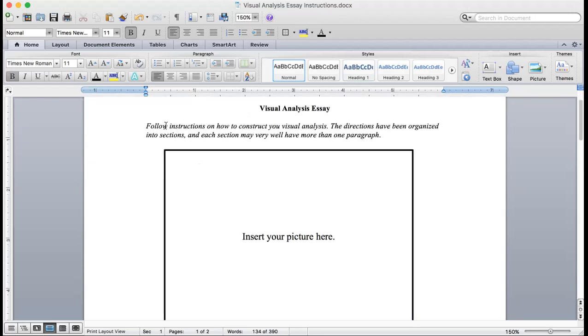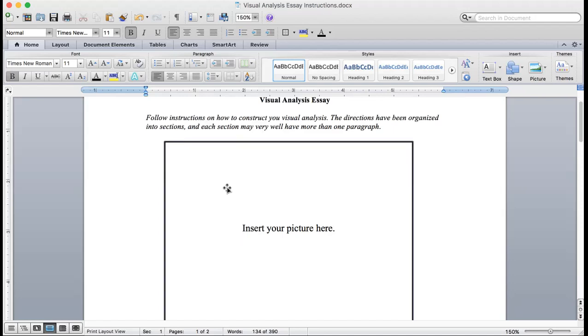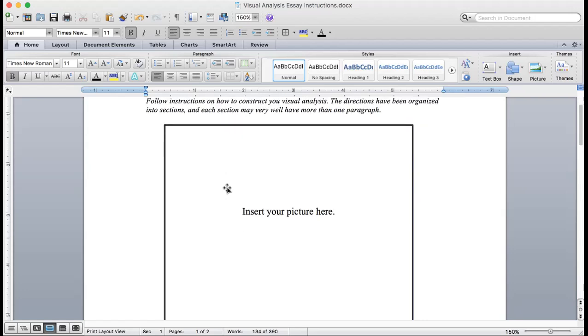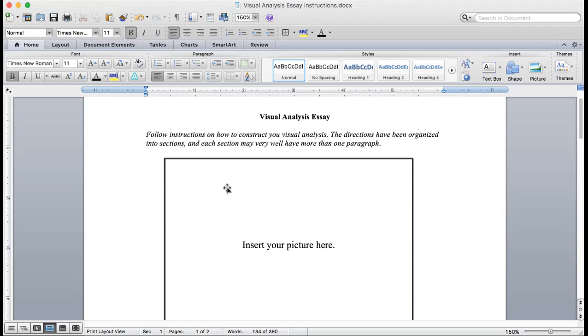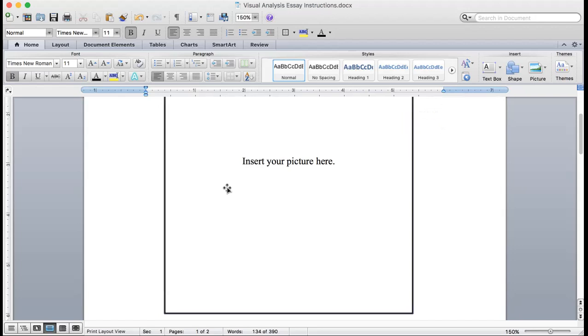I'm going to start at the top and just work down and talk to you about all of this. Follow instructions on how to construct your visual analysis. The directions have been organized into sections, and that's the way you'll turn it in. Each section may very well have more than one paragraph. The observations, where you're going to have your thesis and main points, will be more than one paragraph. So you insert your picture here.